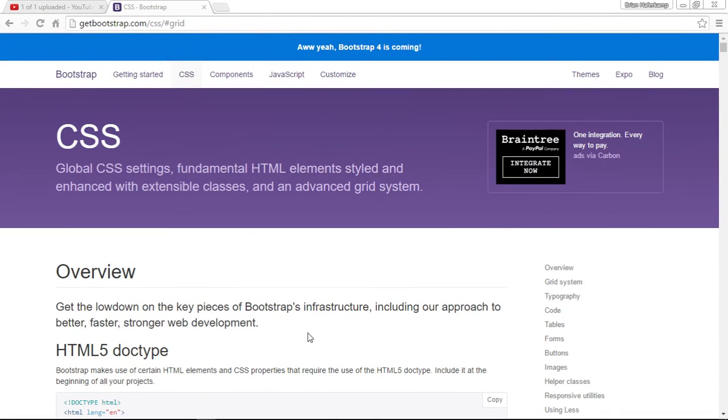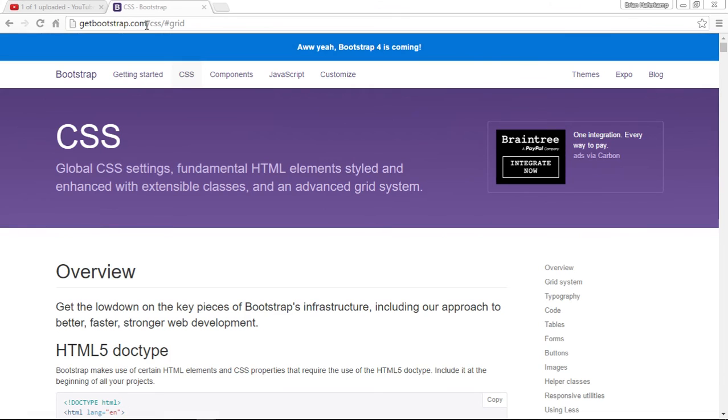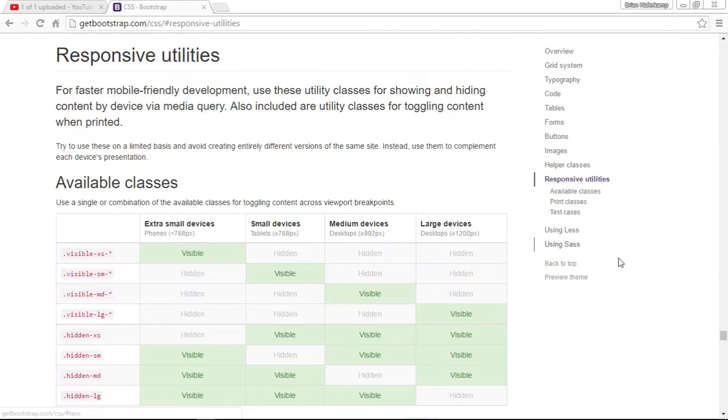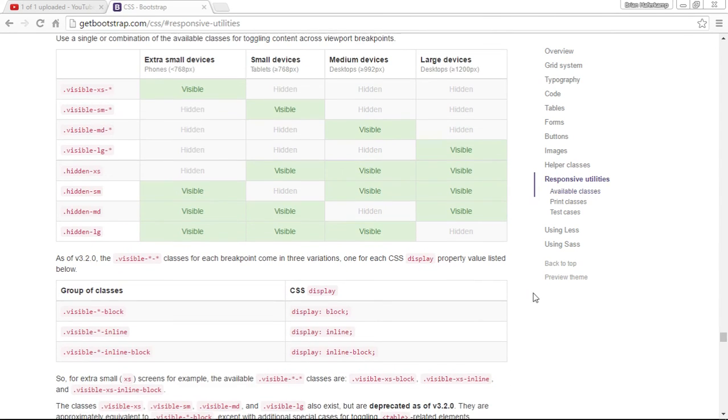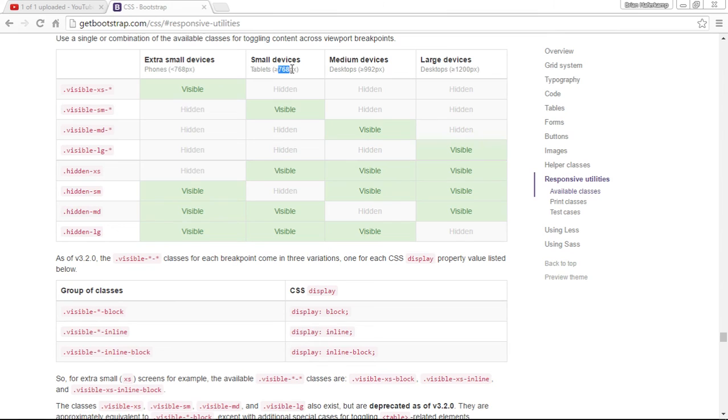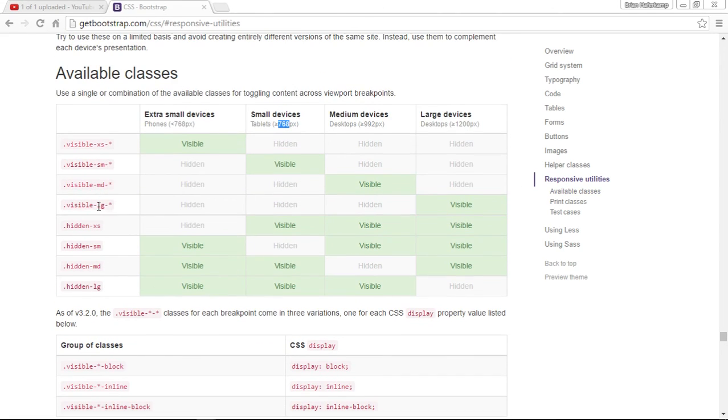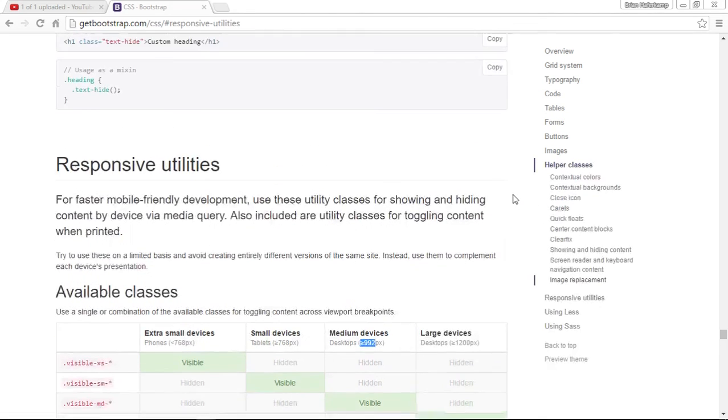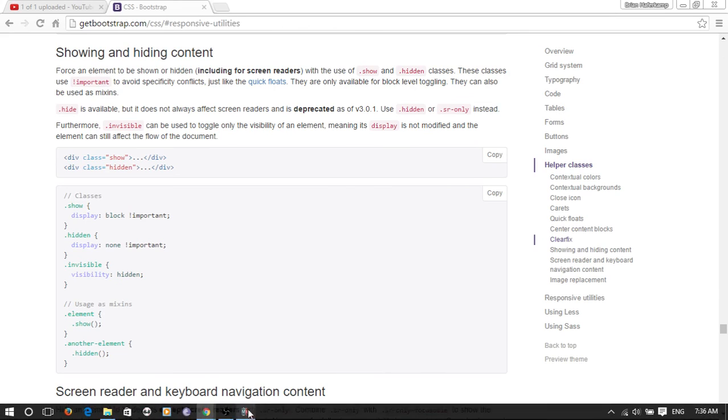These responsive utilities help you understand - you can hide things or show things depending on the device size. Extra small is less than 768 pixels. Small devices are tablets, which are greater than or equal to 768. Medium devices start at 992 pixels and large devices start at 1200 pixels. When you see these things like LG, you know it means 1200 pixels and greater. You can get a feel for the way the classes work in Bootstrap.